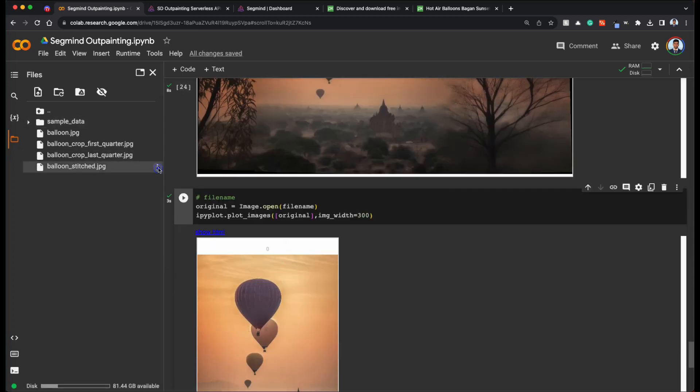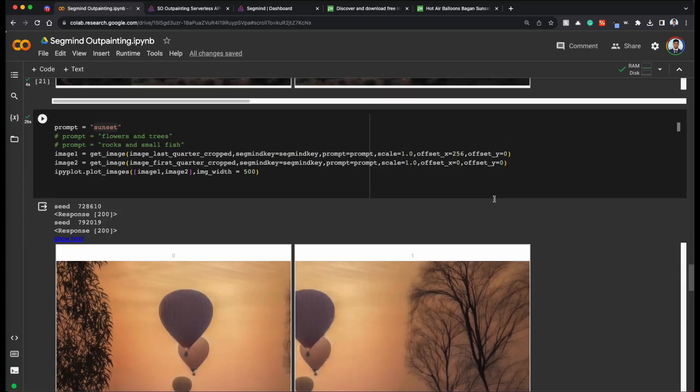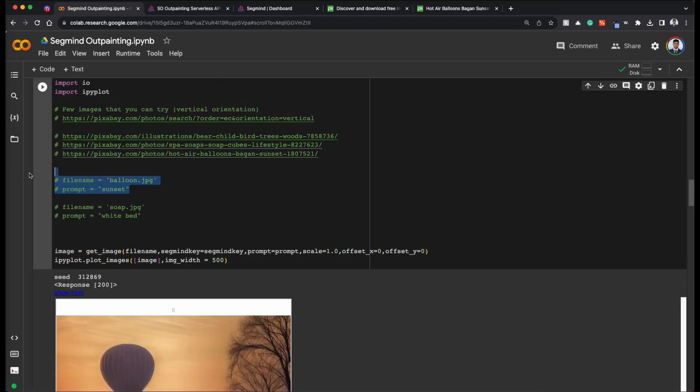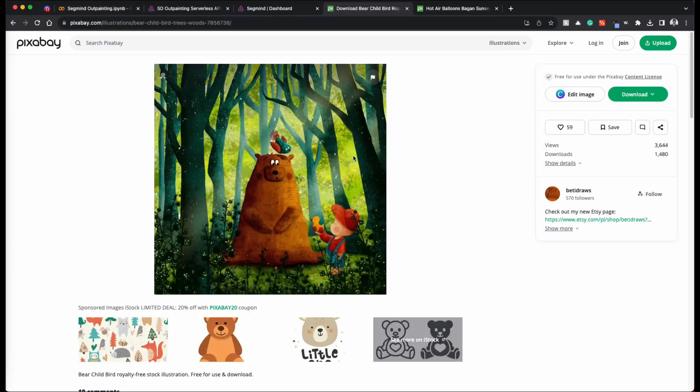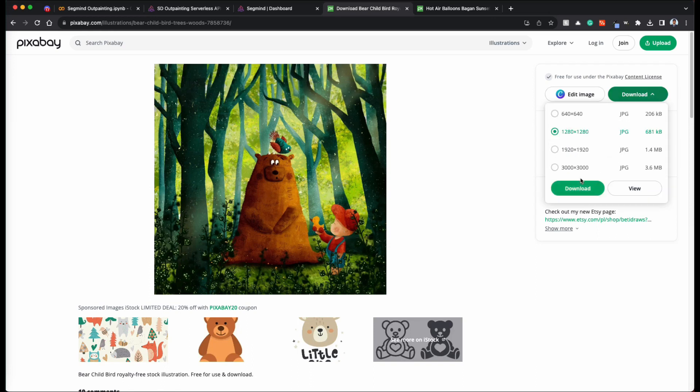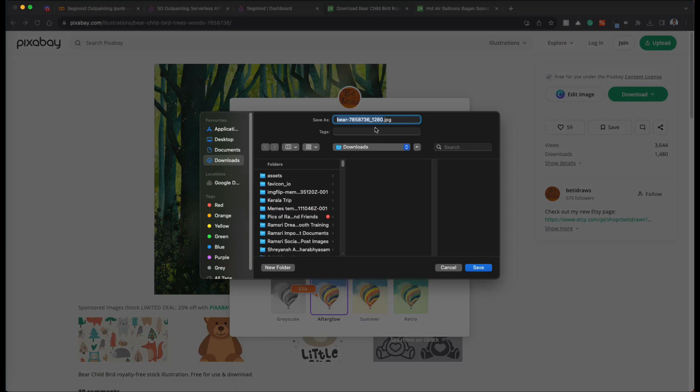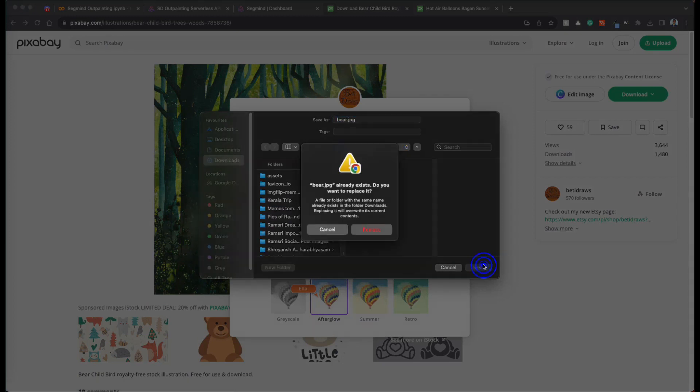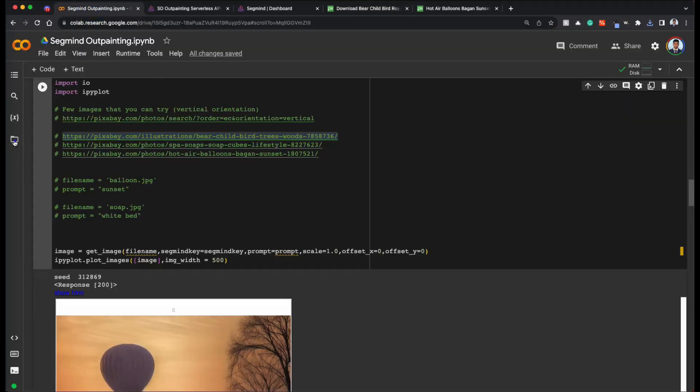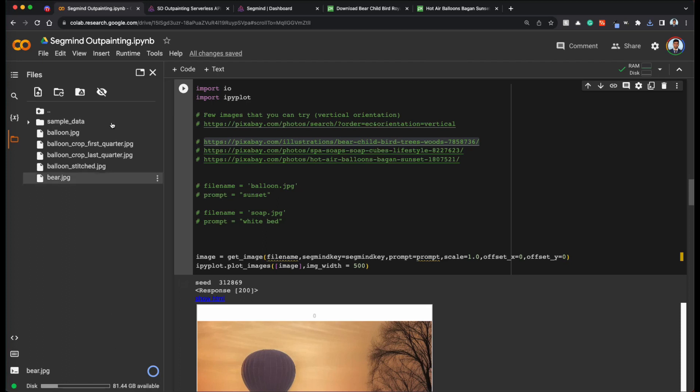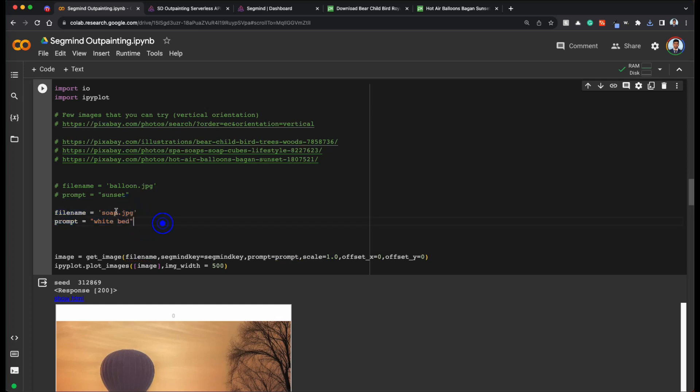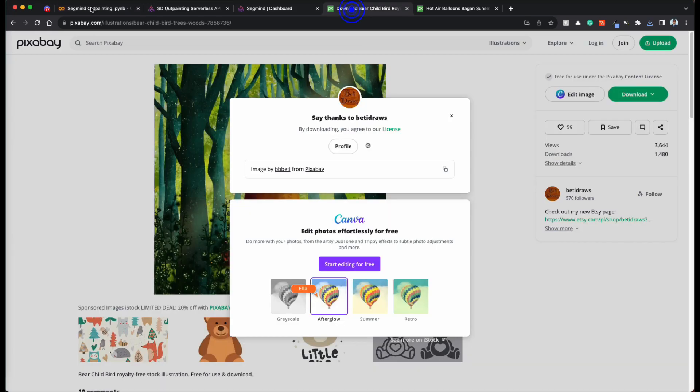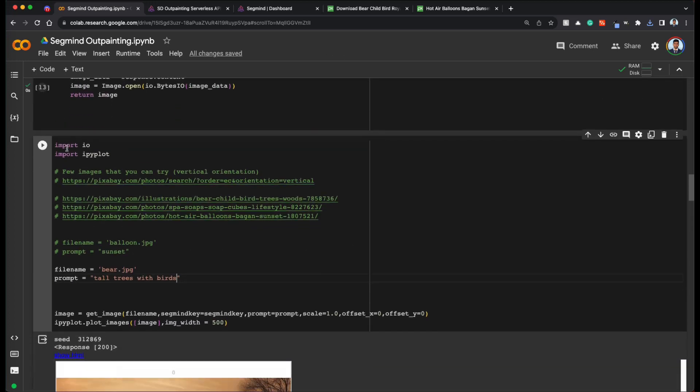Now you can just download this as JPEG and use it however you want. Let's try the same thing with one more image. Essentially, let's pick this image. For example, bear and child. Since this is square dimensions, I think the first image painting we are not going to get much but that's totally fine. Let's call it bear dot JPEG and let's again upload that. Now that we have it uploaded, let's replace and depending on the image, we can give something like tall trees with birds. Let's call that and let's run this.